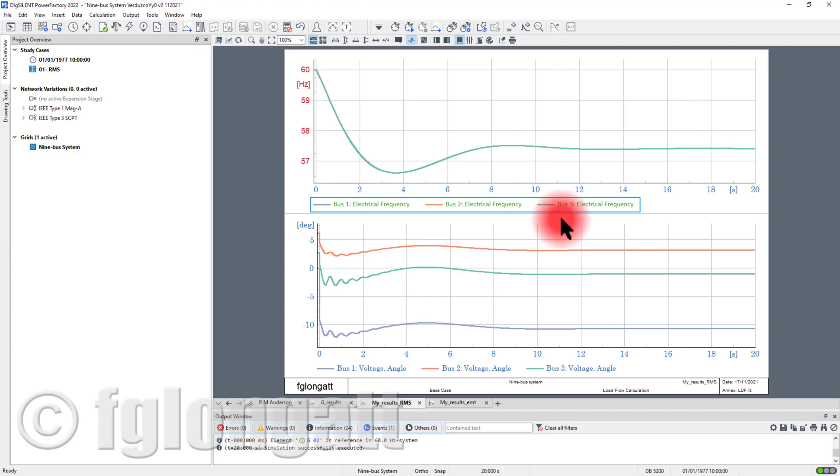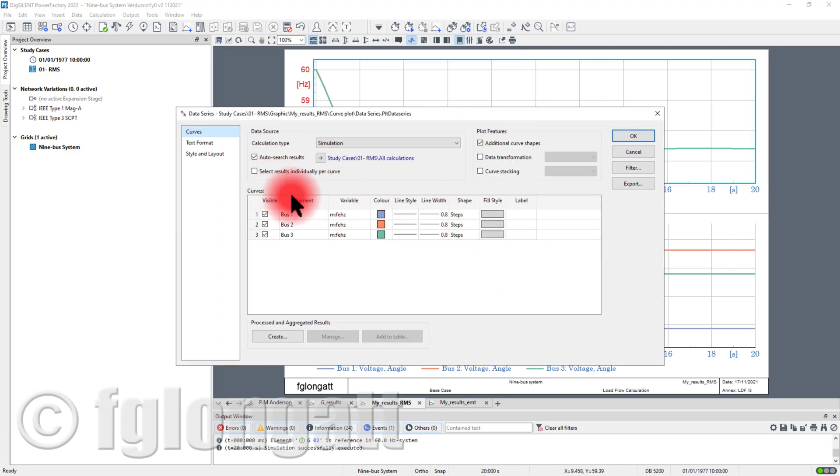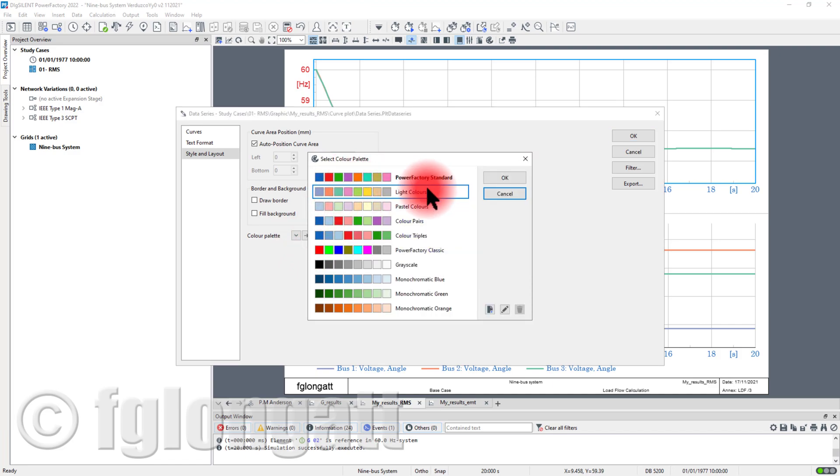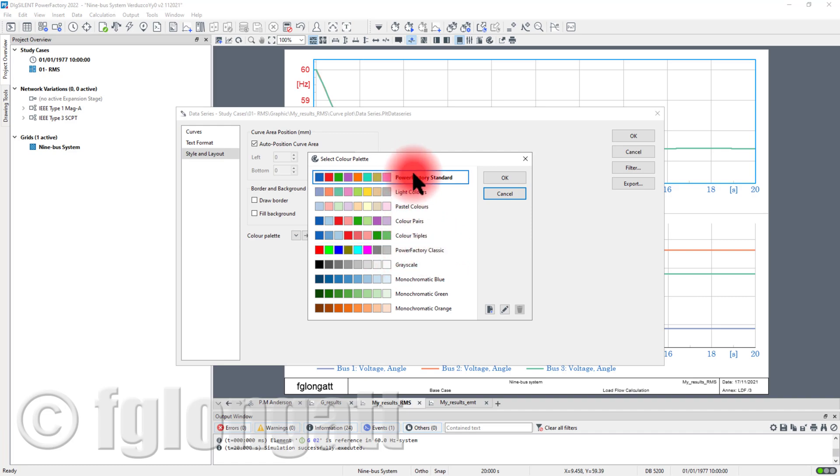But probably the most important feature is that you can define a specific color for your plot. If you double click here in the plot you can go to Style and Layout and from there you can define and select your palette. PowerFactory classical PowerFactory uses this palette - you must remember that for ABC the first color is red, then green, and then blue.